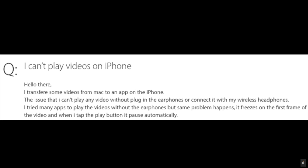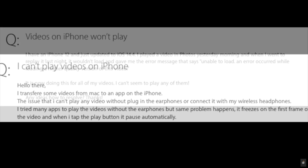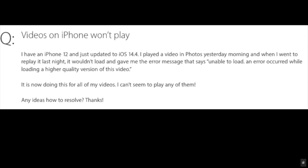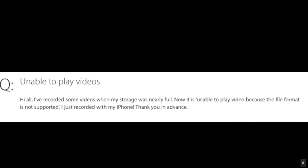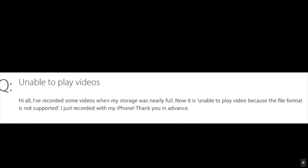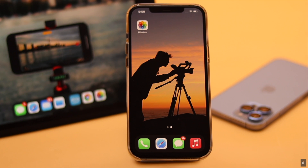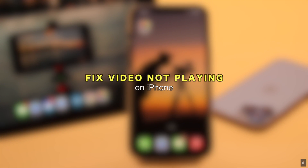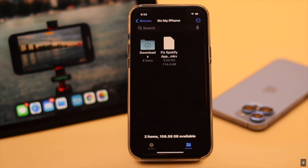Many users are complaining that they are not able to play videos on their iPhone, especially after the new iOS update. This problem can happen due to format not supported, some software glitch, app crash, and so on. There are some easy ways you can follow to fix this problem. In this video we will show them to you. Now let's check out the process.